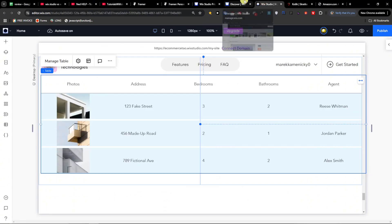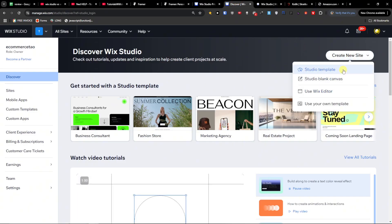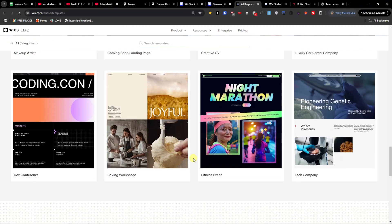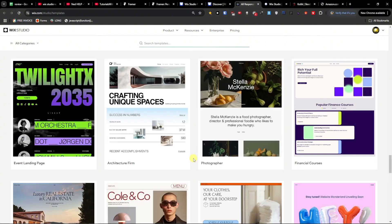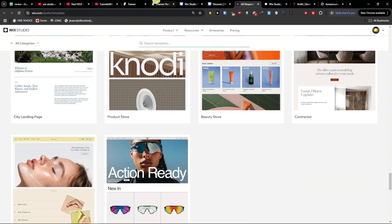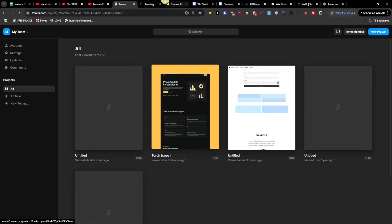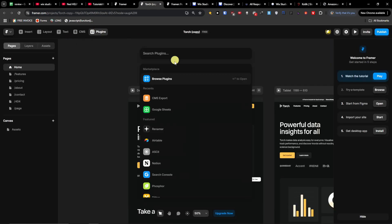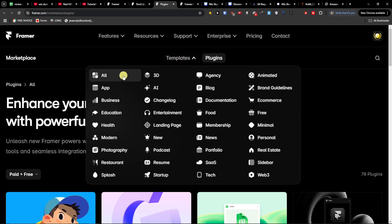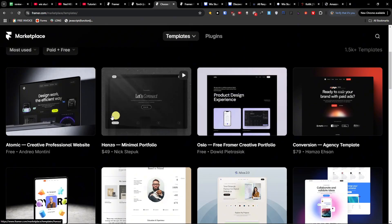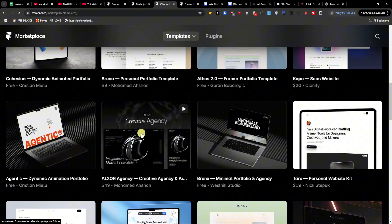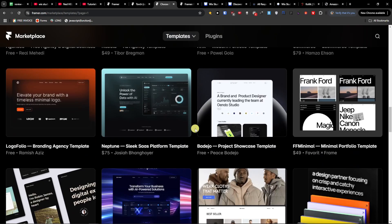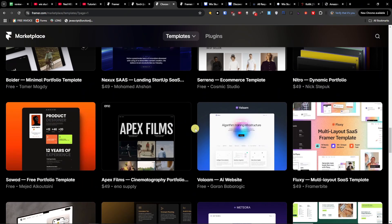On both platforms you have the option to create a new site and check out templates. The Wix templates are beautiful — there are a lot of them. Framer is the same, and I'd call it a win-win. Looking at the templates, you can find free and paid templates in Framer and they're also really pretty. They're on a similar level, but I would say there is something more beautiful about the Framer templates compared to Wix — just my personal opinion.